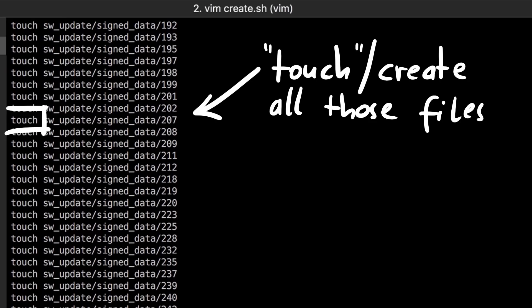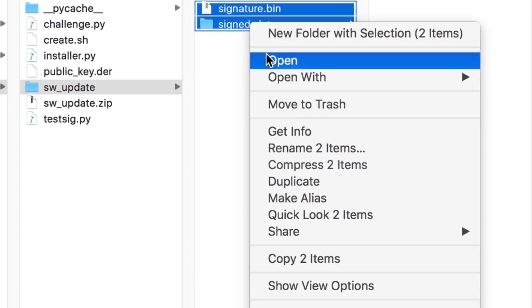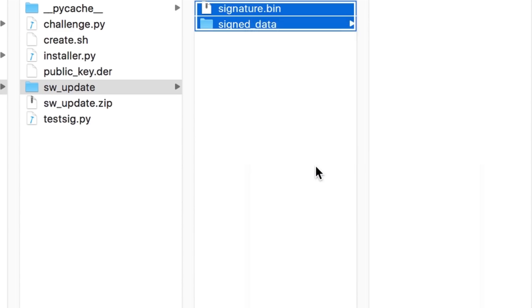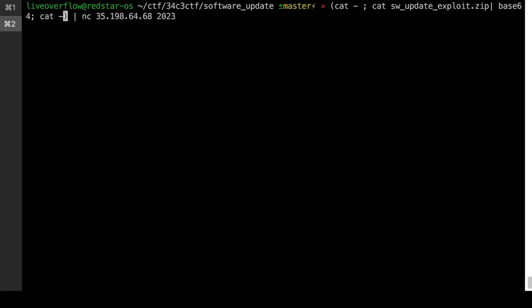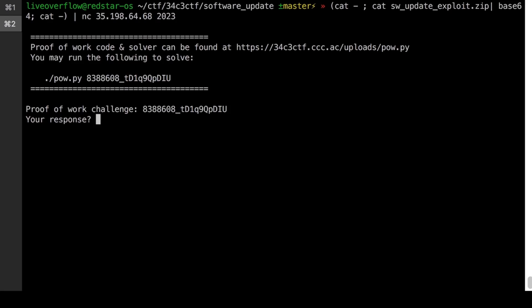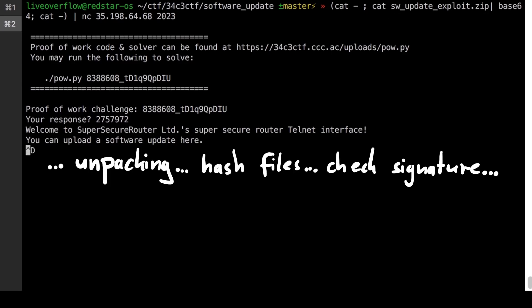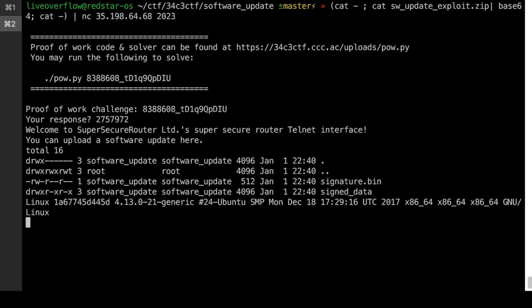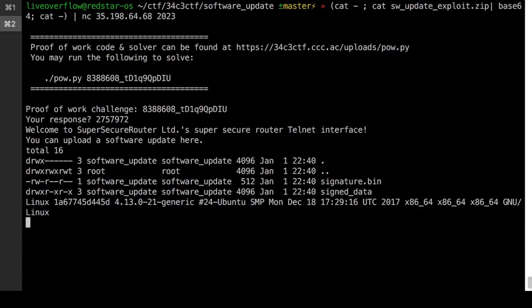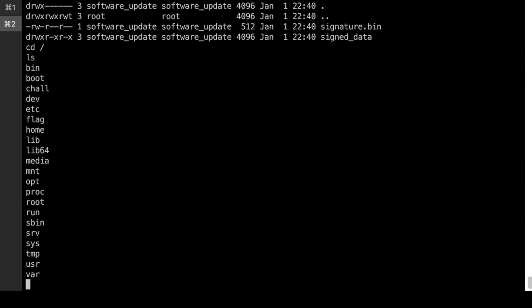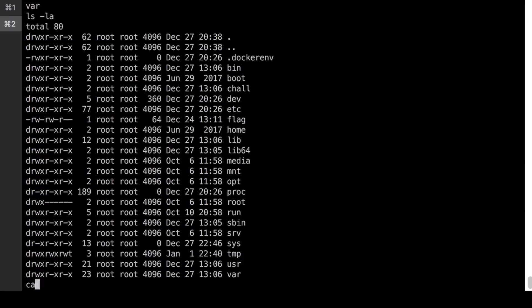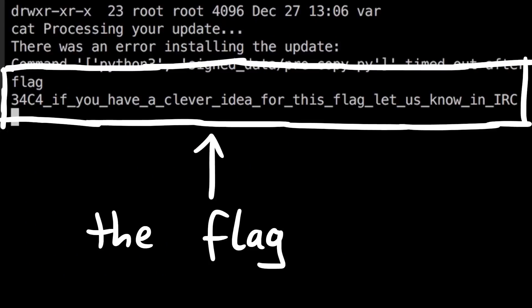And if we do all of that, we can create the new zip update file with all those chosen files, and that would have a modified pre-copy script, but a valid signature. And so we can connect again to the service, and send our modified update zip, it gets unpacked, the signature checked, and the pre-copy script is executed. And this should have now spawned a shell on the server that we can use to look around, and in the end read out the flag. Boom. Solved. Isn't that amazing.